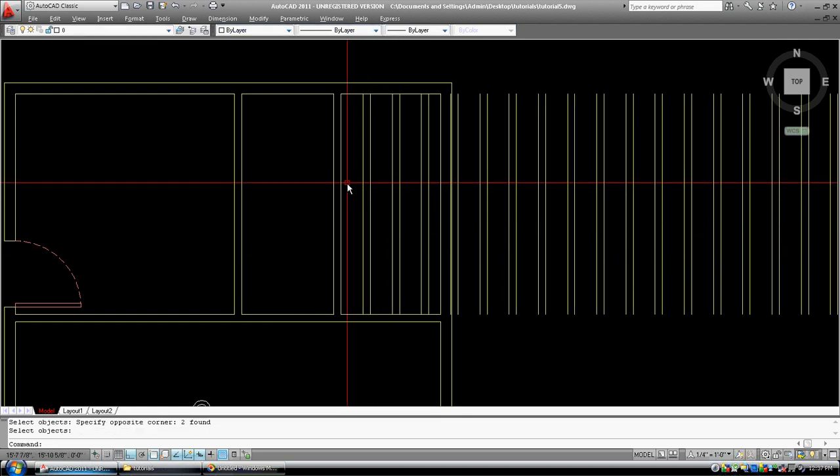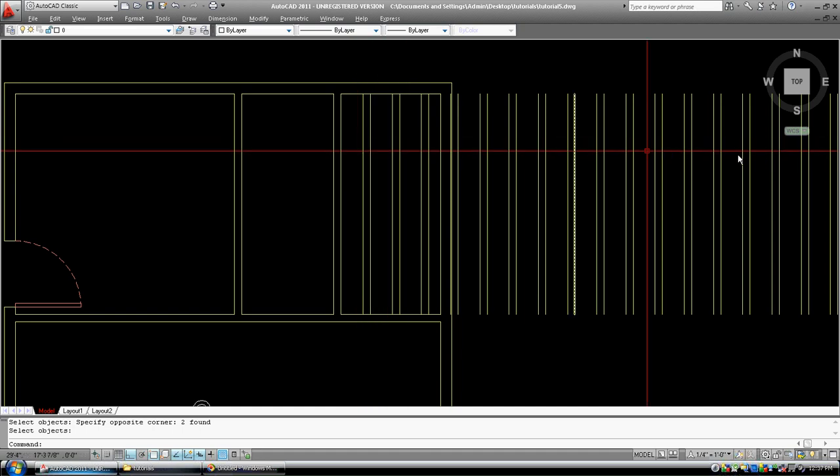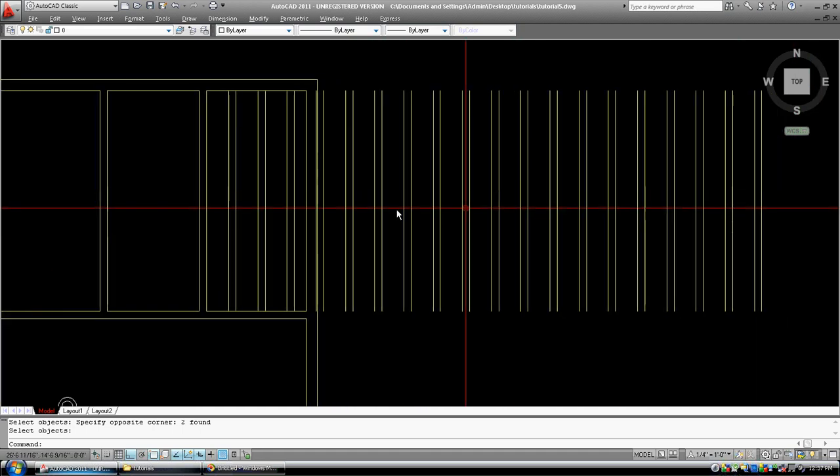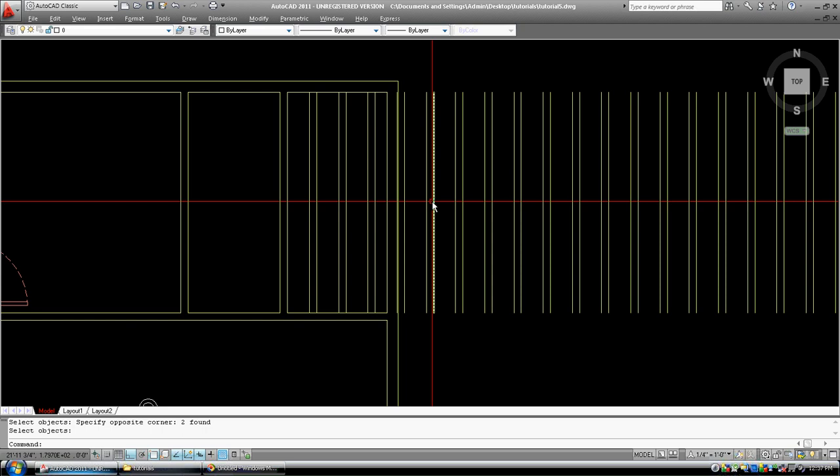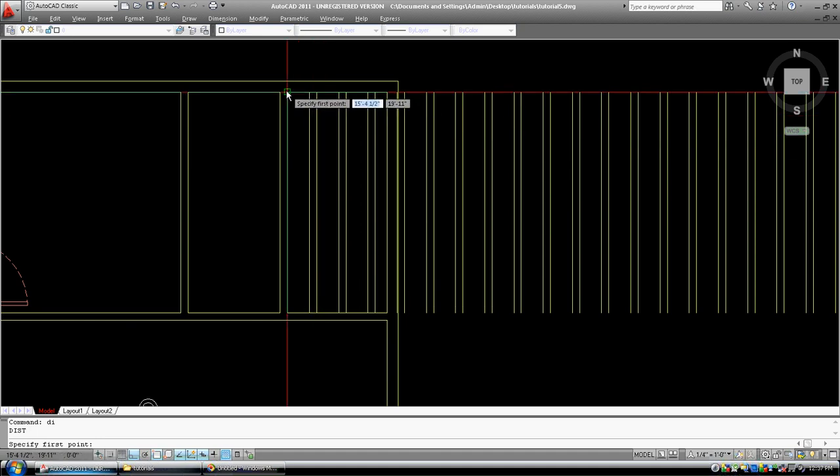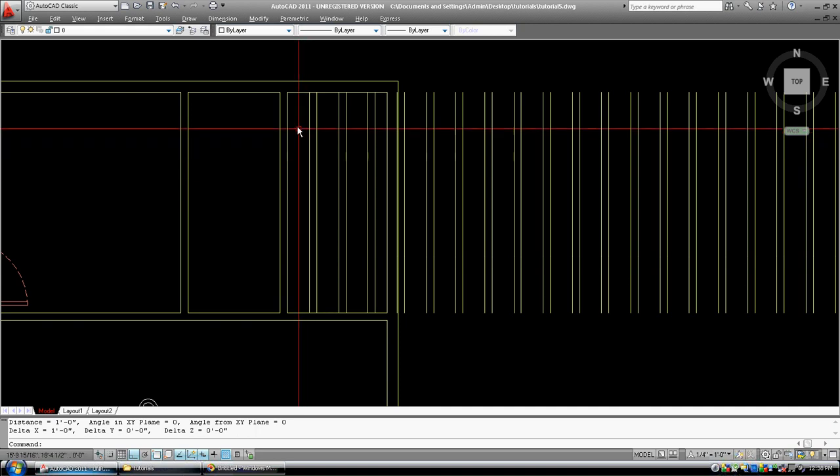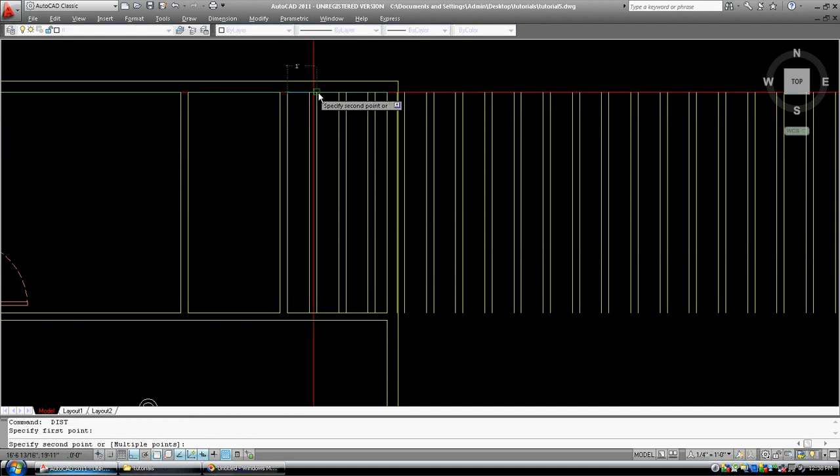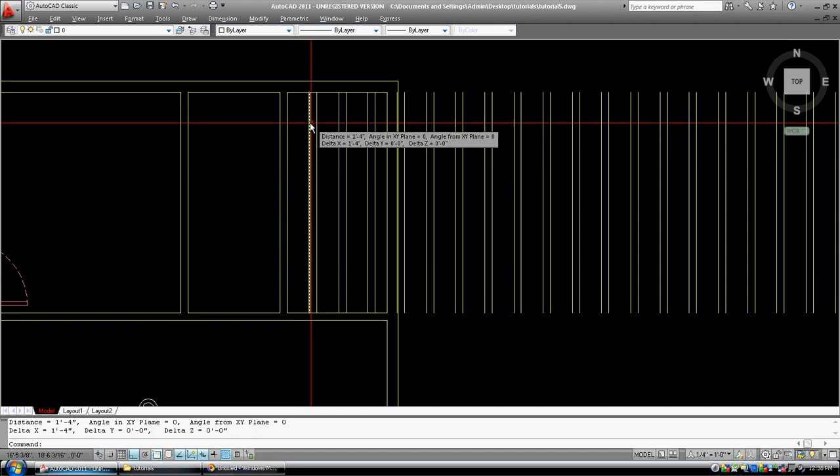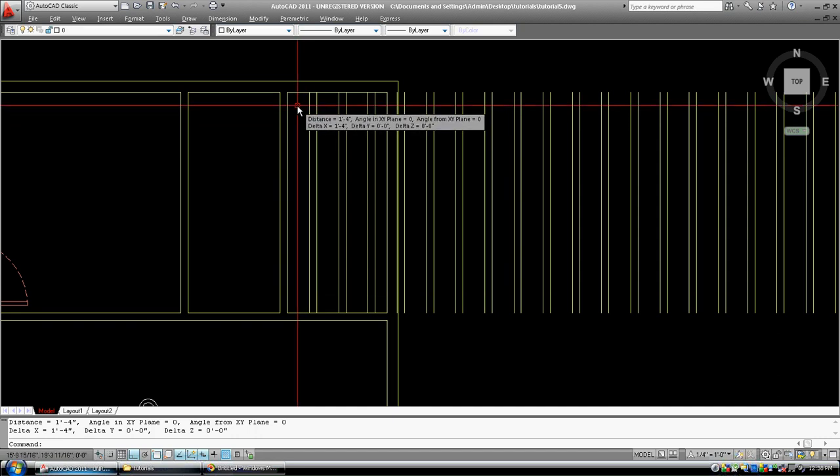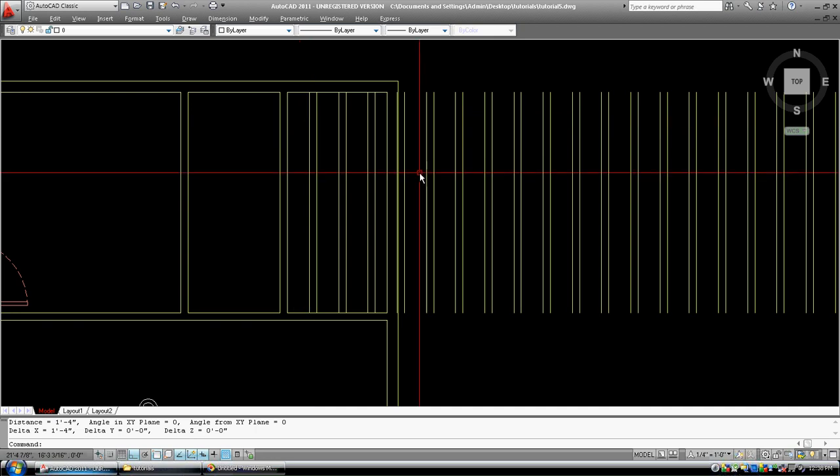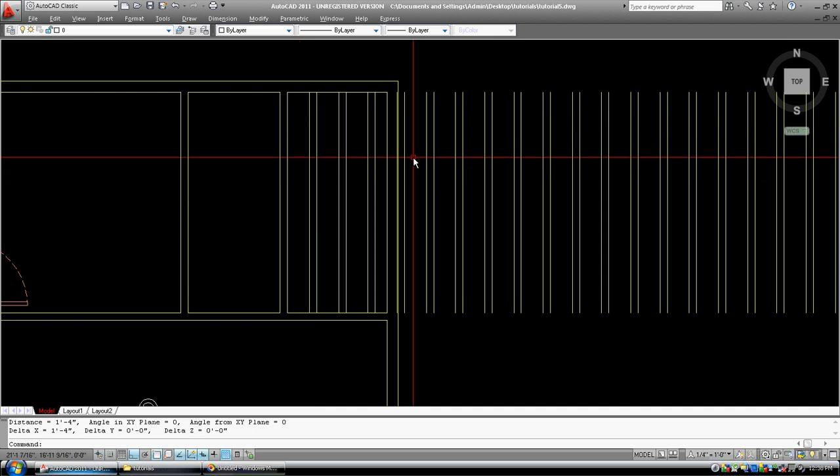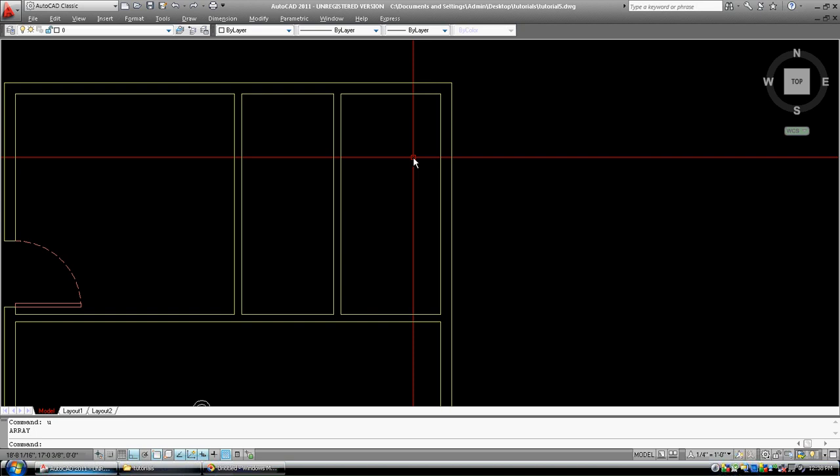Do you see how these objects have been arrayed 20 times, 20 columns. They're 16 inches, so let's go distance, DI for distance, and we'll pick this point to this point, and it's 12 inches. Well, let's pick this point to this point, and it's 1 foot 4 or 16 inches. So everything's been arrayed 16 inches. I'm just going to go undo, that gets rid of my distance, undo again, undo, undo, and there, I've undone that array.